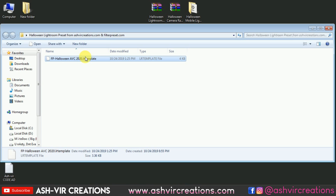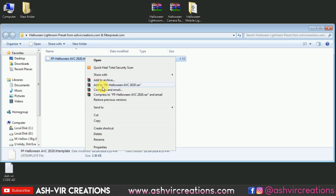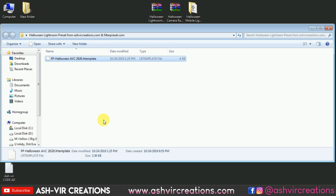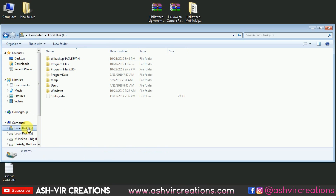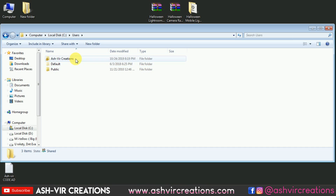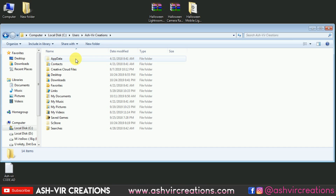Now we're going to install it to our desktop Lightroom. Just copy it — right-click and select Copy. Then go to the C drive, select the User folder, and go to your user directory.